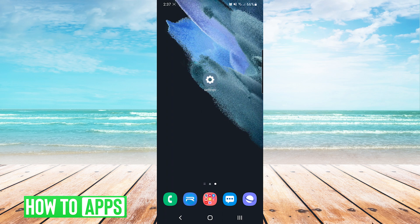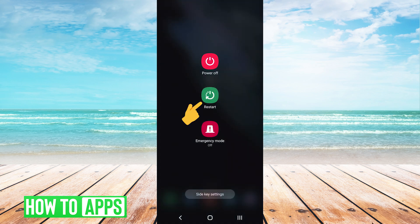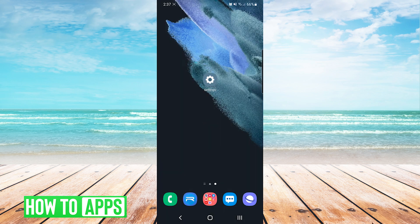The first thing you want to do is restart your device. You do this by pressing and holding the power key on your device and pressing restart. If this does not resolve your issue,